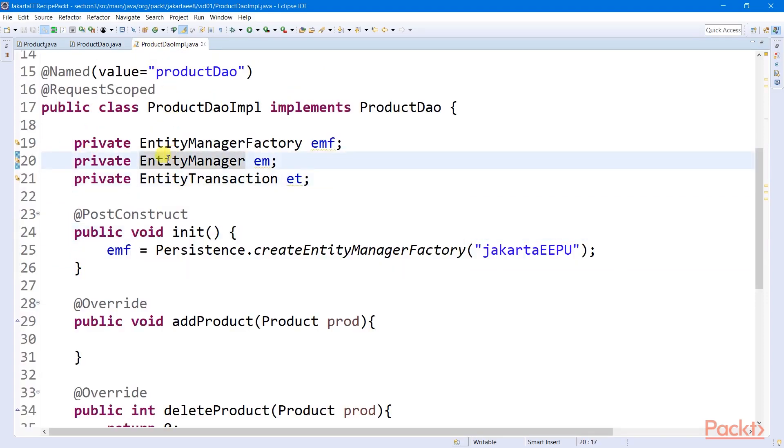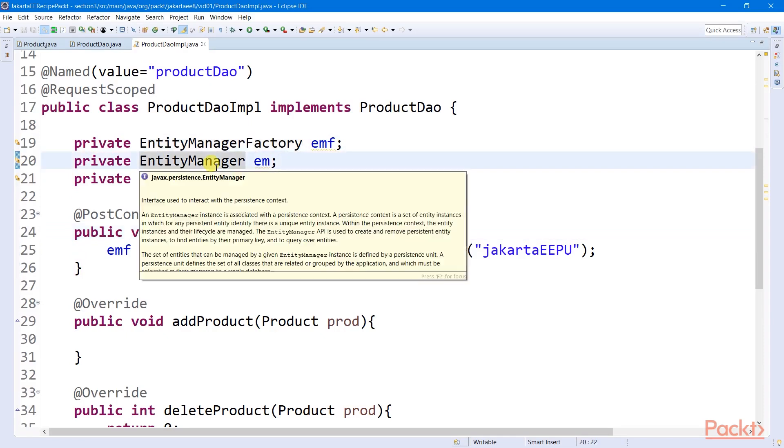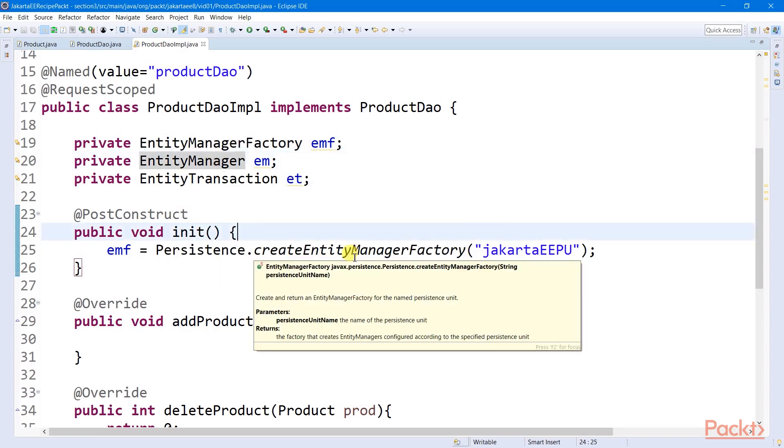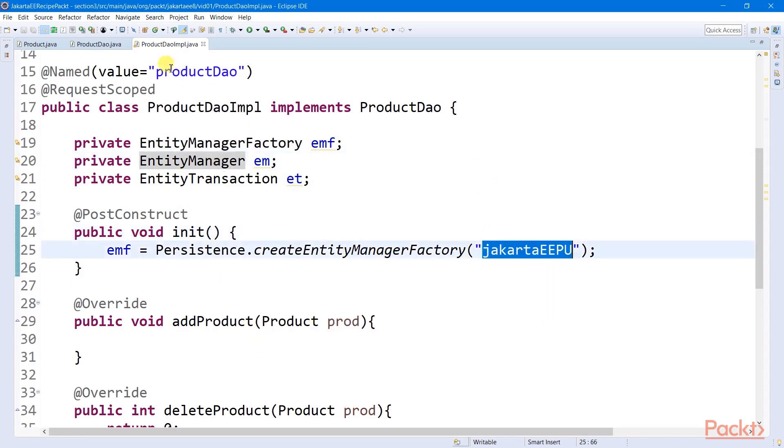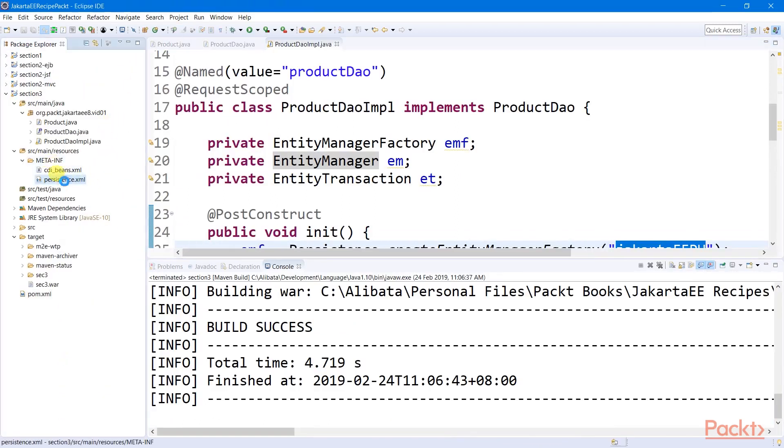And the first among the least is our entity manager factory, which is responsible for creating these entity managers based from a persistence unit defined inside a persistence.xml found in the META-INF.